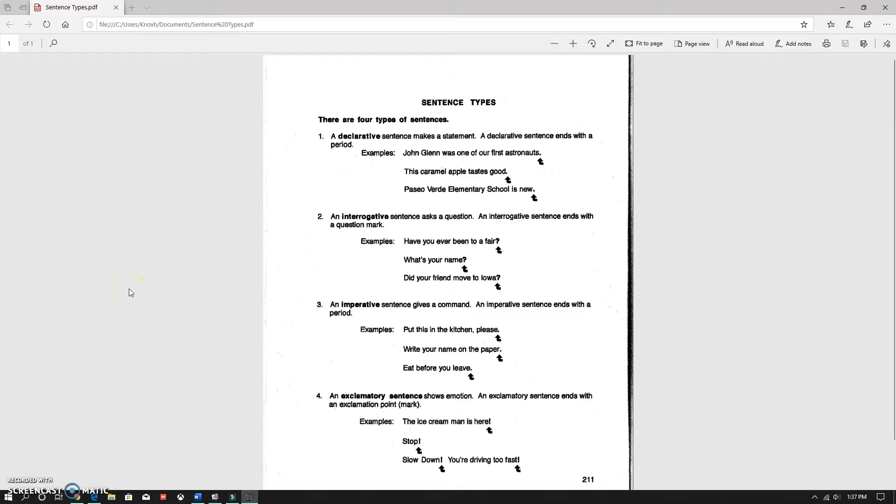All right, this is going to be a very quick video about sentence types. Moving along in our grammar book, we are in the blue grammar book, page 211. I will be posting some work that goes along with this, probably on IXL for this.